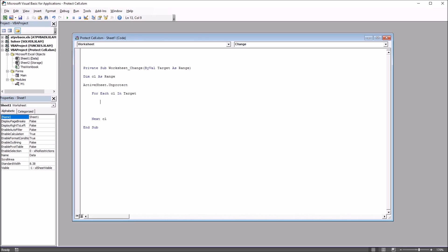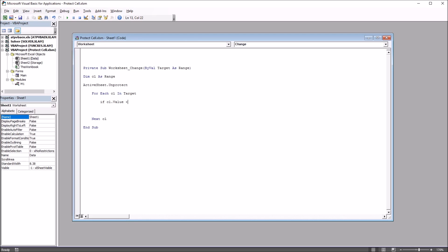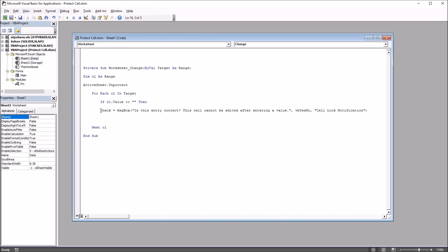Then I'm going to put in an If statement: If CL.Value is not equal to nothing — so if it's populated — then I'm going to create a message box that will notify the user that the cell is about to be locked. So: Check = MsgBox("Is this entry correct? This cell cannot be edited after entering a value.", vbYesNo, "Cell Lock Notification").